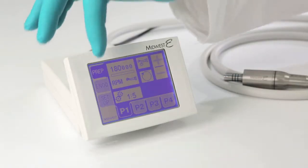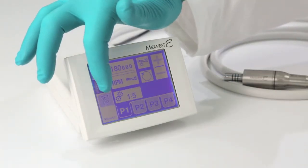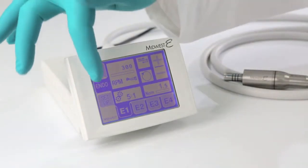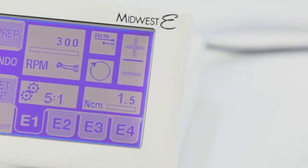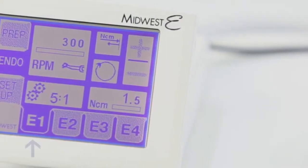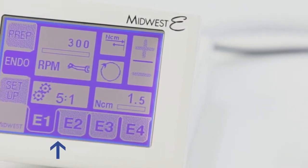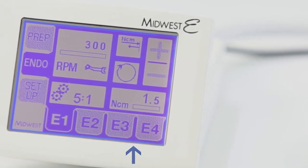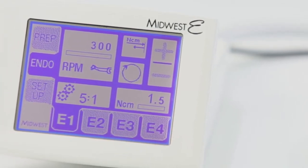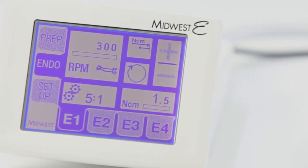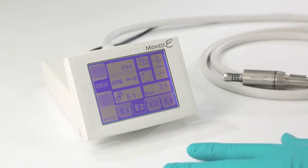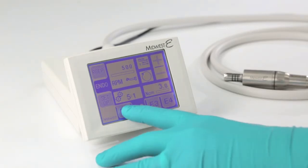The mode of operation is selected by touching the appropriate tab along the left side of the screen. In Endo mode, there are four preset tabs along the bottom of the screen to allow the most common operating settings to be saved for quick selection. Select the desired preset by touching the corresponding tab.